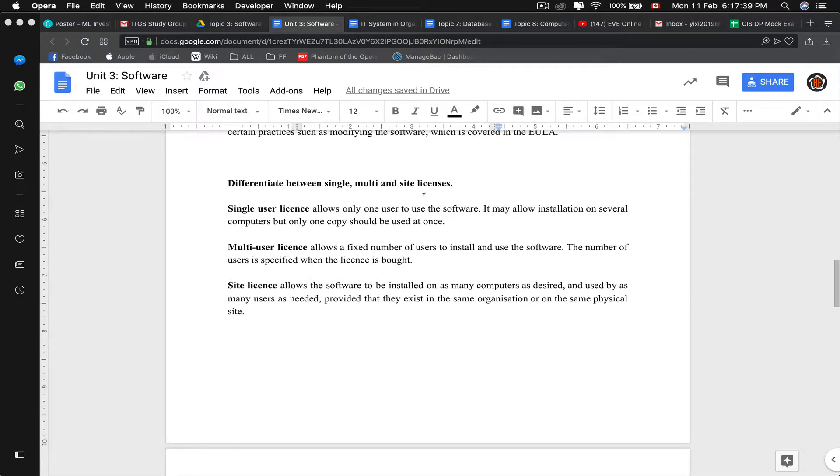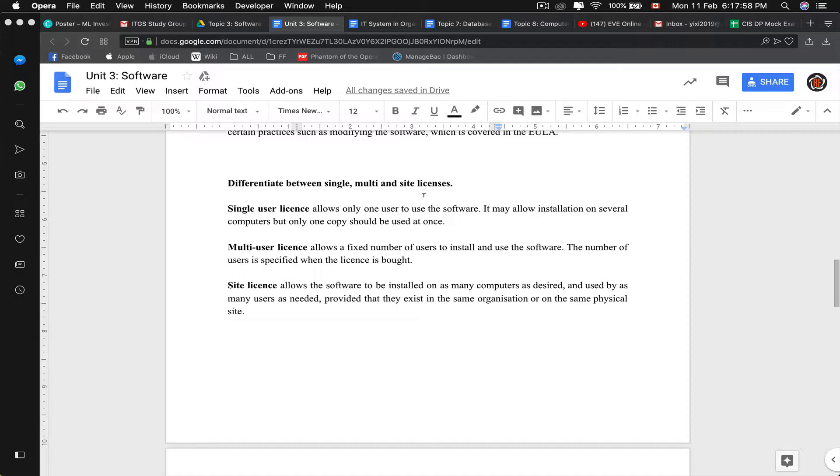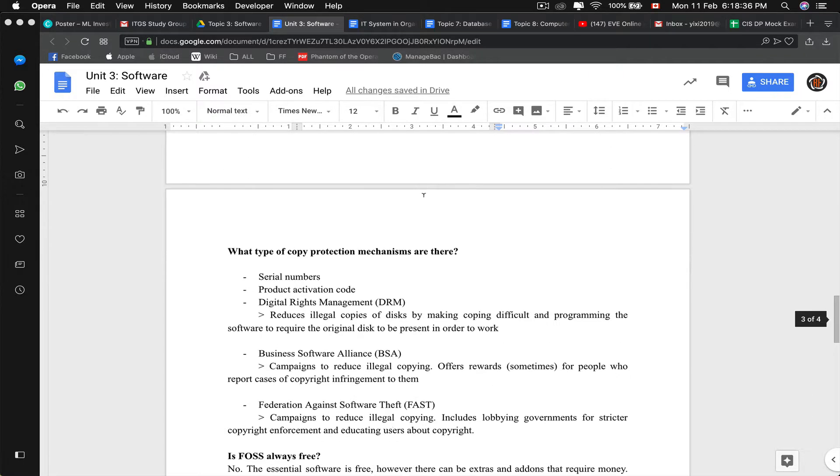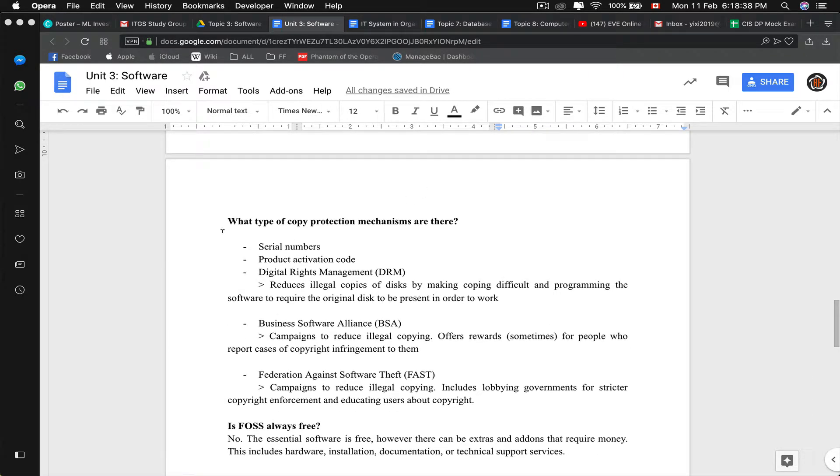Now we have licenses. I like to think about licenses like it's like a key card. Or like the movie scene in Captain America when Nick Fury and Captain Rogers, the elevator was like, Captain Rogers does not have access to this. It's kind of like that. You don't have a license, you can never access the full program. There are three types of licenses. Single user license, you can only use it once on one computer. And then there's multiple user licenses. You can install it a fixed number of times on a number of different devices. And then there's site license, which is basically installed on as many computers as you want and used by as many users needed, provided that they're in the same organization. Which is why our school can provide all of us with Adobe because our school have a site license for the Adobe suite.